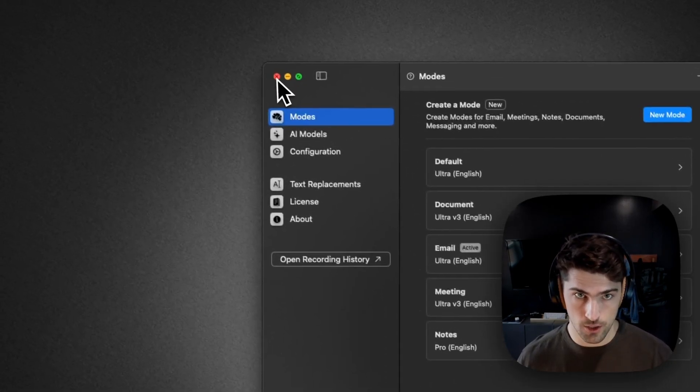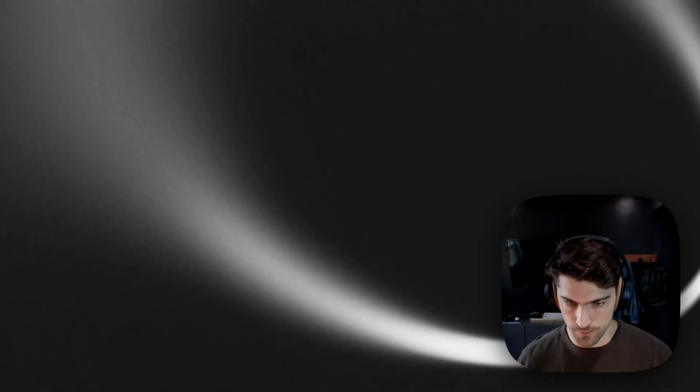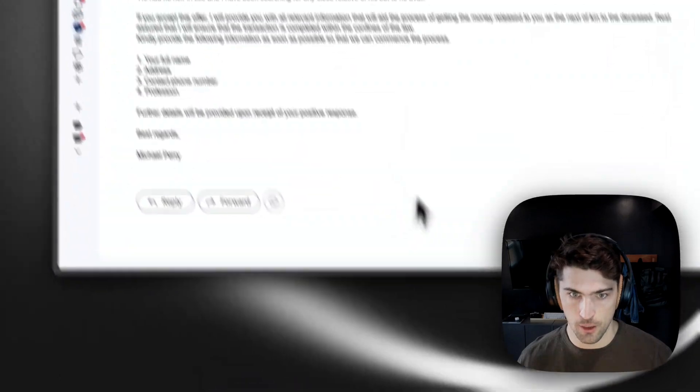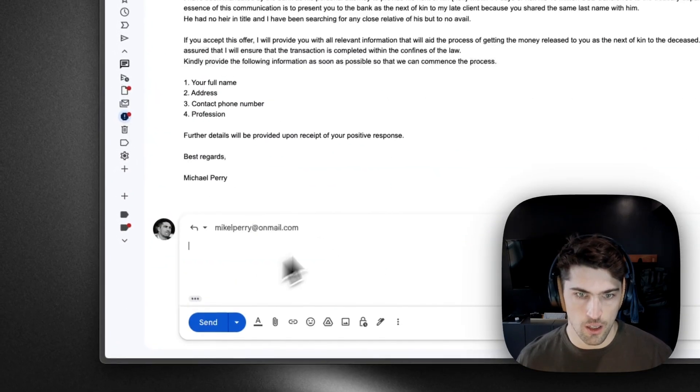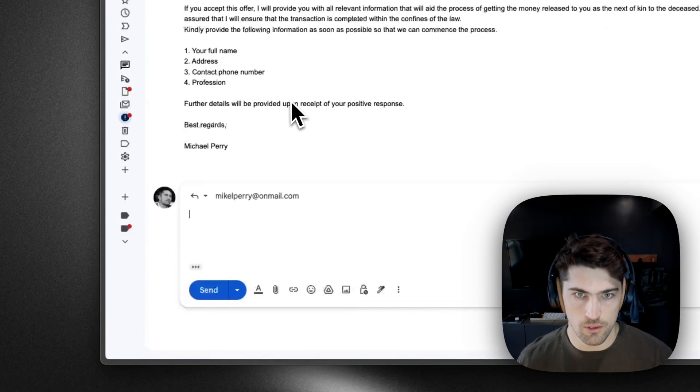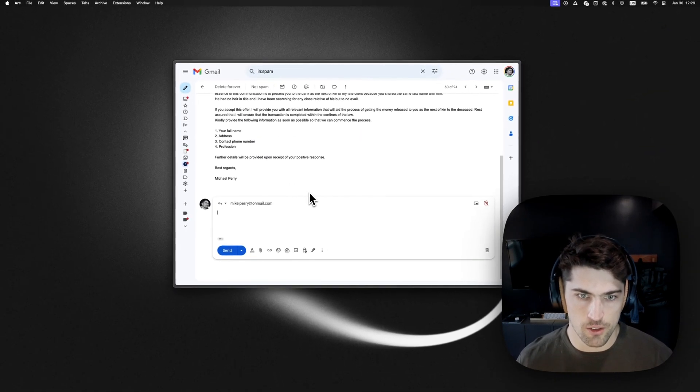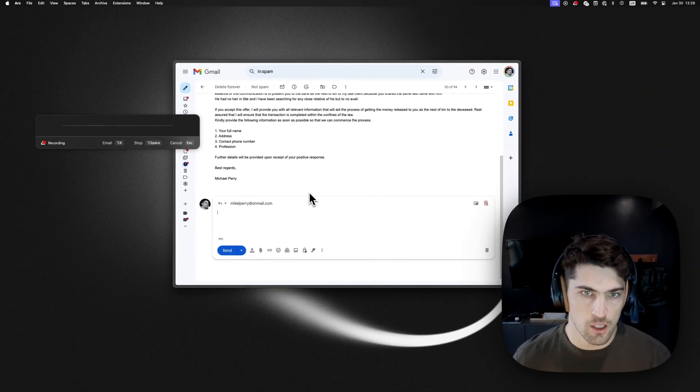So let's close this and open up Gmail. And I've got this lovely spam email in my inbox. So I can just say,